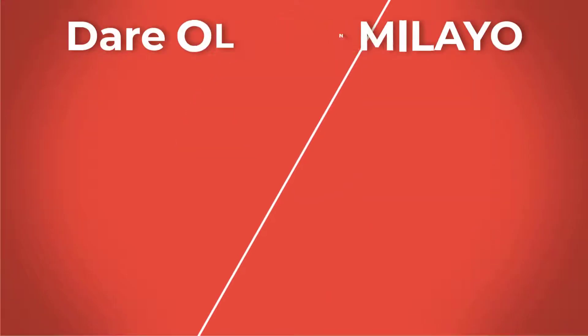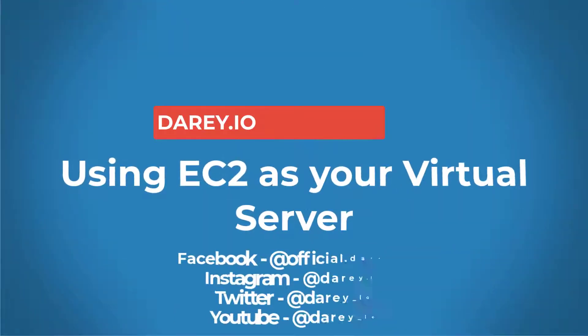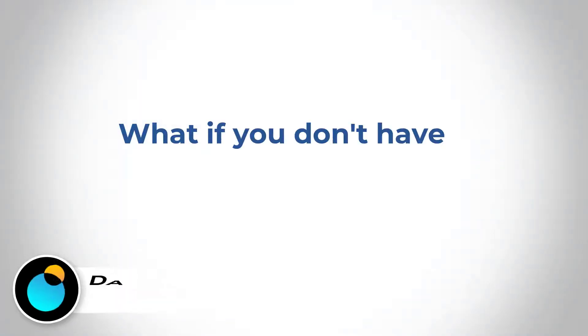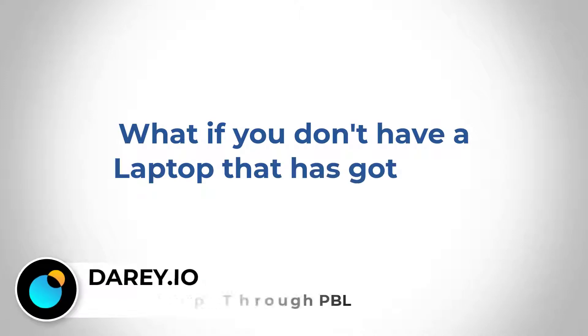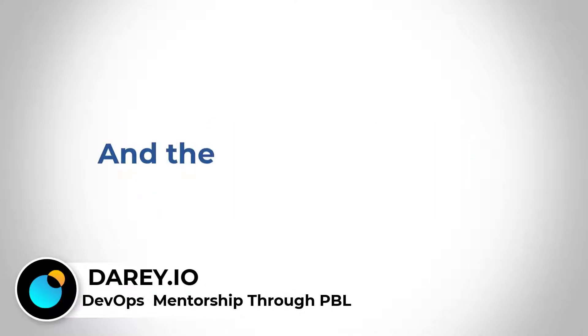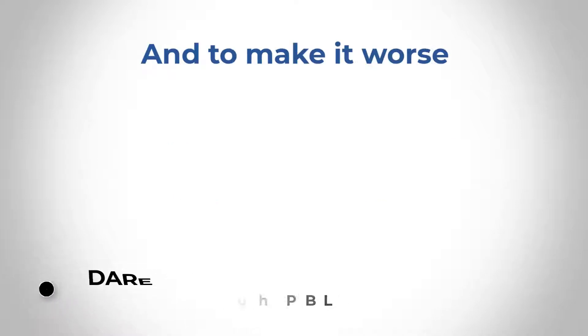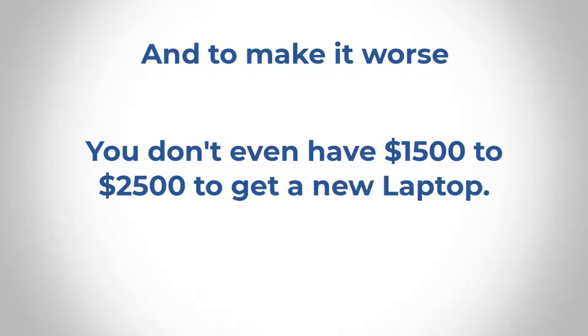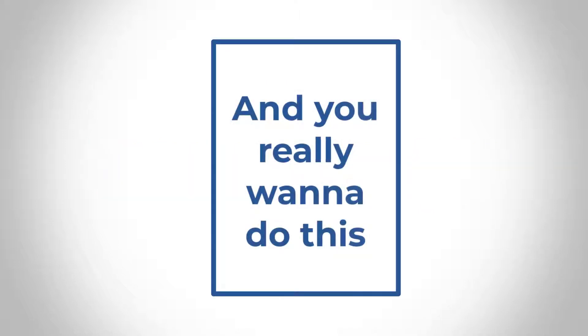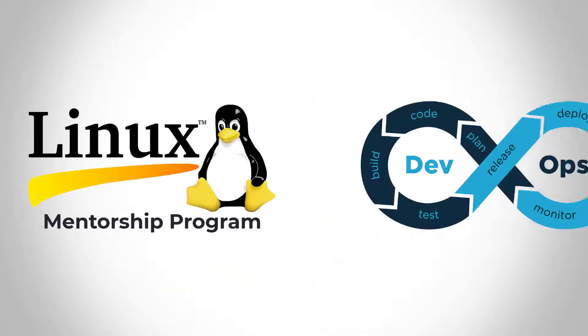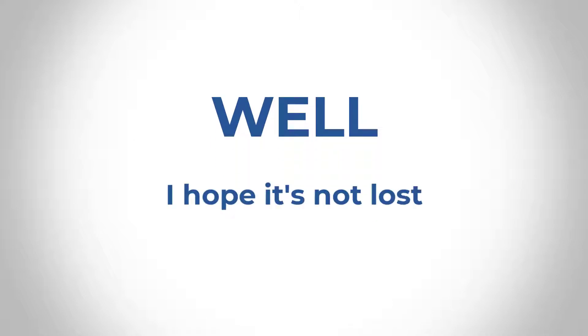Welcome back to Daryl.io, my name is Daryl Olu from Laya and I'm your loyal mentor. What if you don't have a laptop with 16 gig or 8 gig of RAM and the CPU configuration is too weak, and to make it worse you don't even have 1500 to 2500 bucks to get a new laptop and you really want to do this Linux DevOps mentorship program?